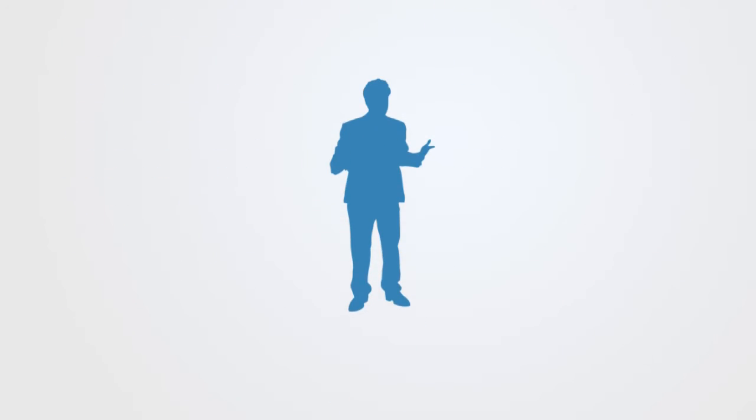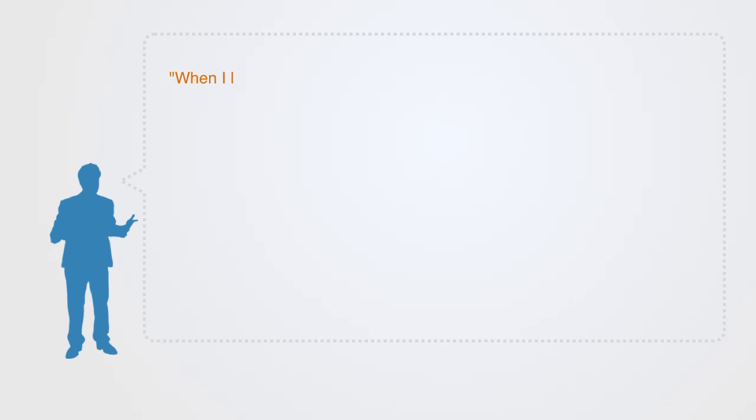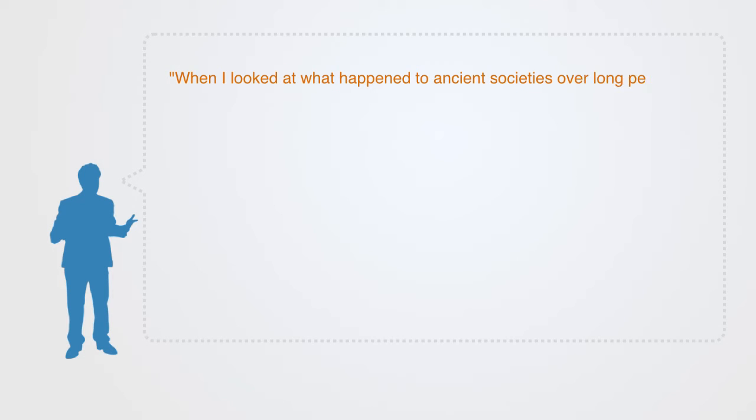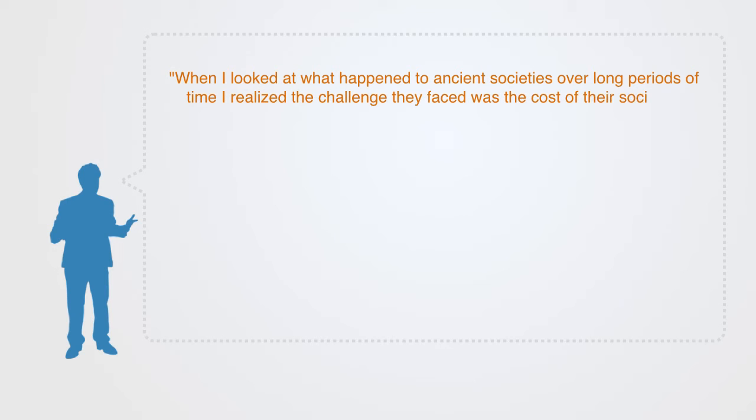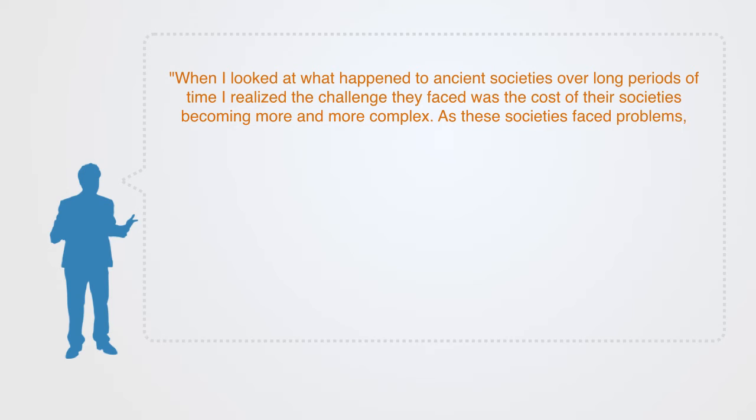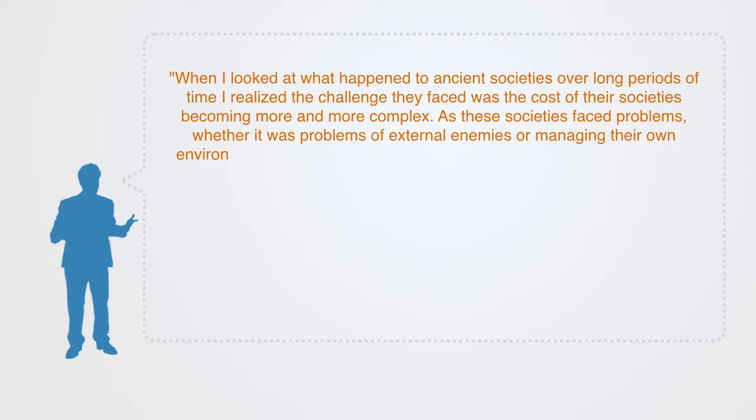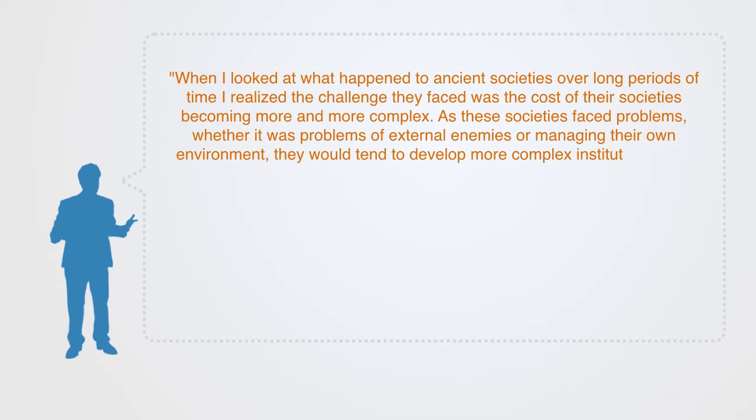The American anthropologist and historian Joseph Tainter has studied many forms of social collapse, and he talks about this phenomena of increased complexity as such. Quote: When I looked at what happened to ancient societies over long periods of time, I realized the challenge they faced was the cost of their society becoming more and more complex. As these societies face problems, whether it was problems of external enemies or managing their own environment, they would tend to develop more complex institutions.